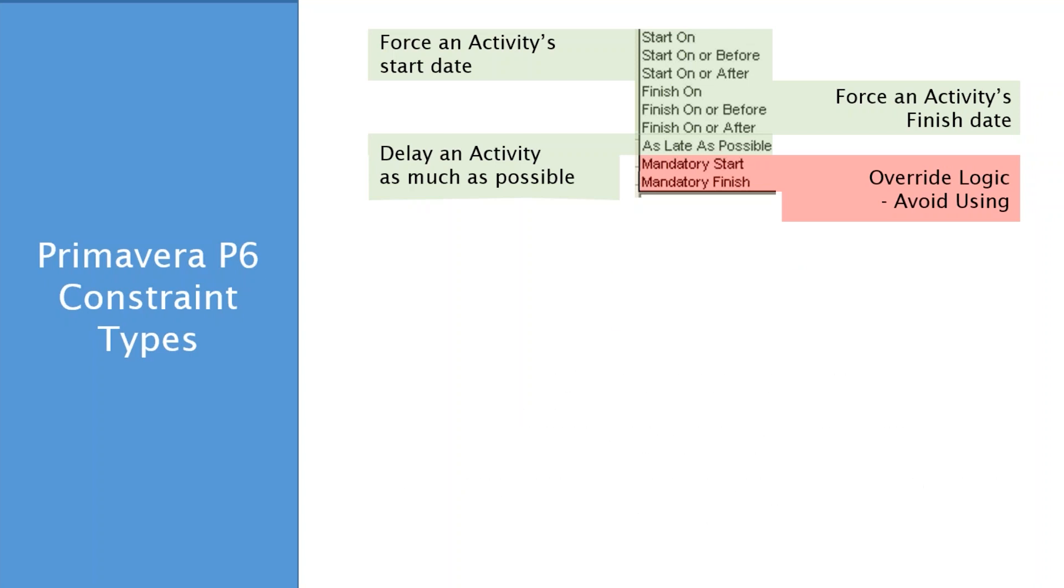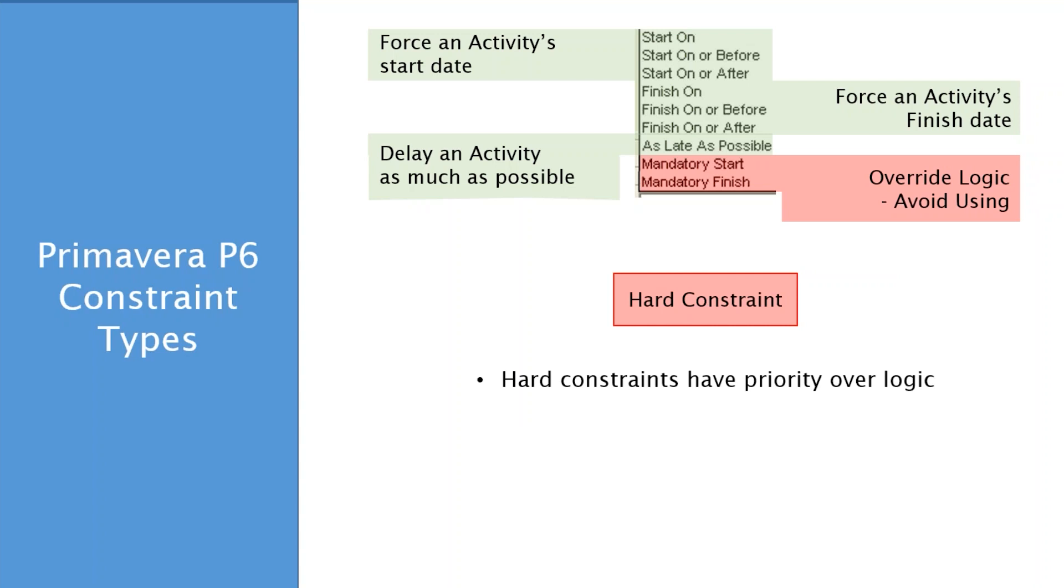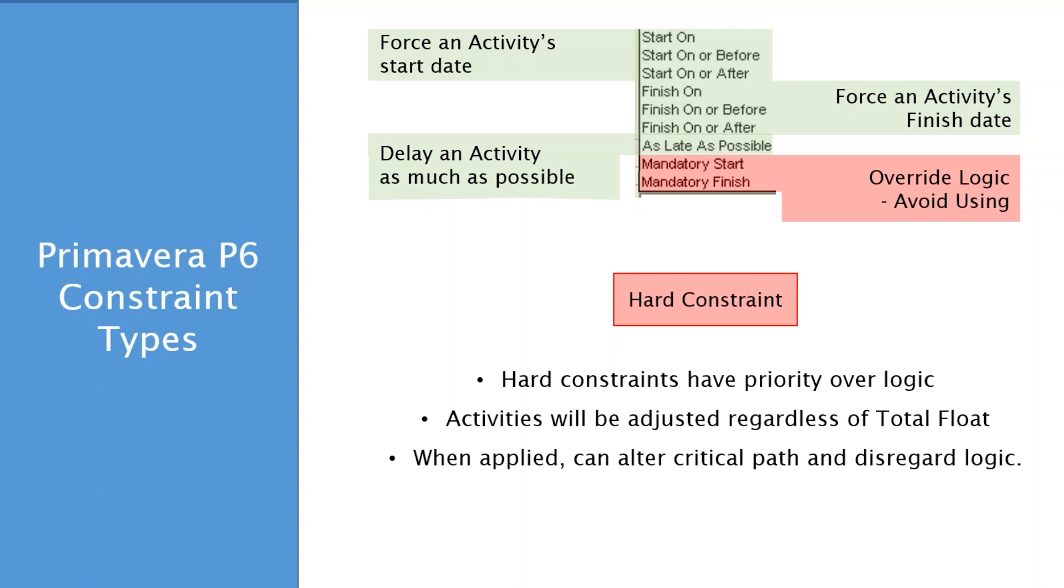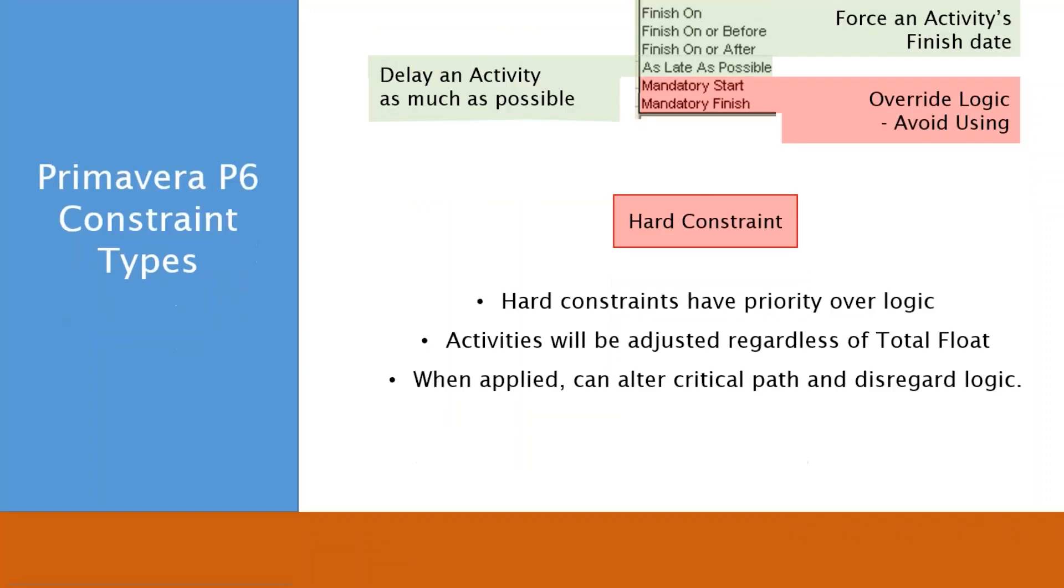Now, the hard constraints. Hard constraints have a priority over logic, meaning they can override or break logic. And that is an undesirable result. We don't want that. Activities will be adjusted when you apply these, regardless of whether there's total float in the activity, or that it's negative, it doesn't care. And the challenge here is that when you use the hard constraints, if you apply them to your critical activities, you can easily alter your critical path. And we know that the word path in critical path is a key point. The path is a path through the network. And if you break one of the linkages in the network, then it's not a path anymore. So this is one of the challenges of using hard constraints.